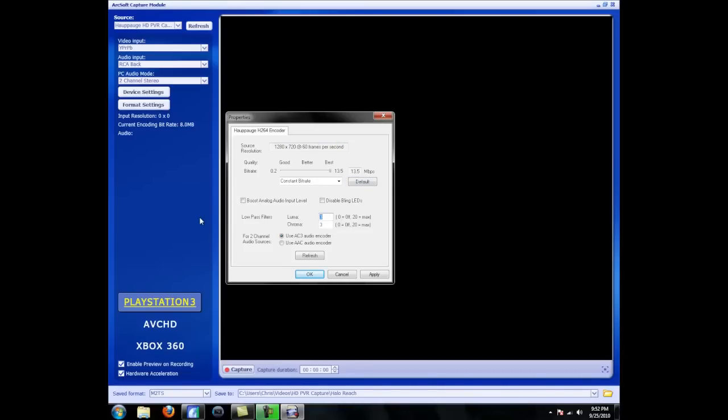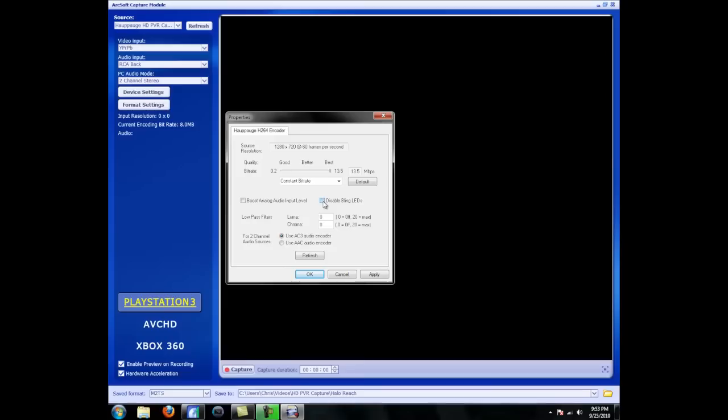Set your Luma and Chroma to 0, just because it looks better. If you don't want those bright blue LEDs on your system, on your HD-PVR to show up, if you don't want them to show up, then click this. But I think it looks cool when it's recording, so I leave those on. And leave everything else. Hit Apply, OK.